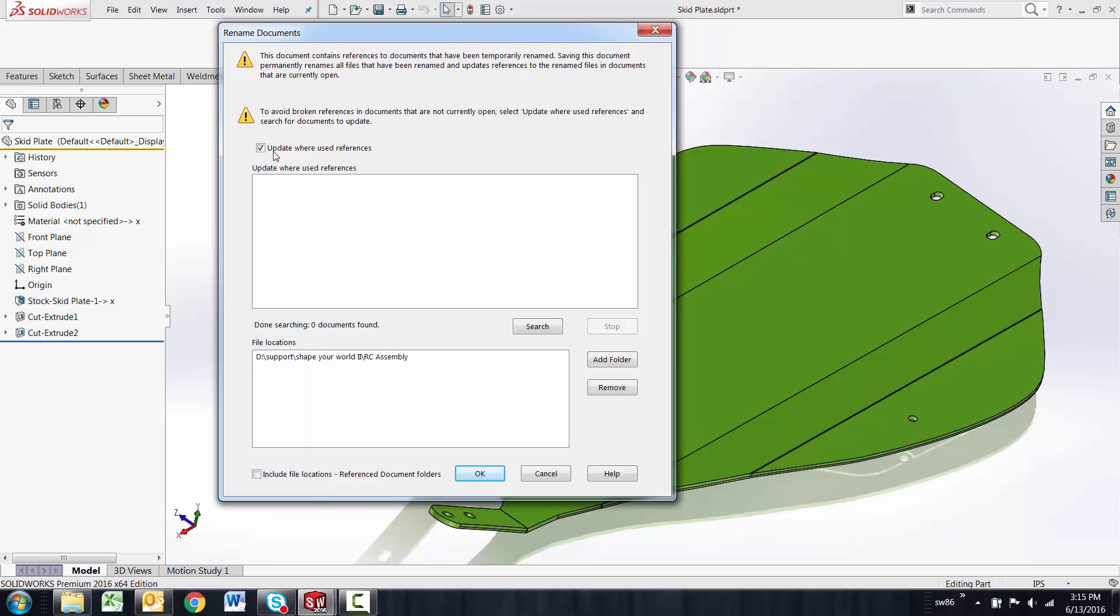But again this newer process from 2016 and above will capture the where used and allow you to rename it in that location or not.